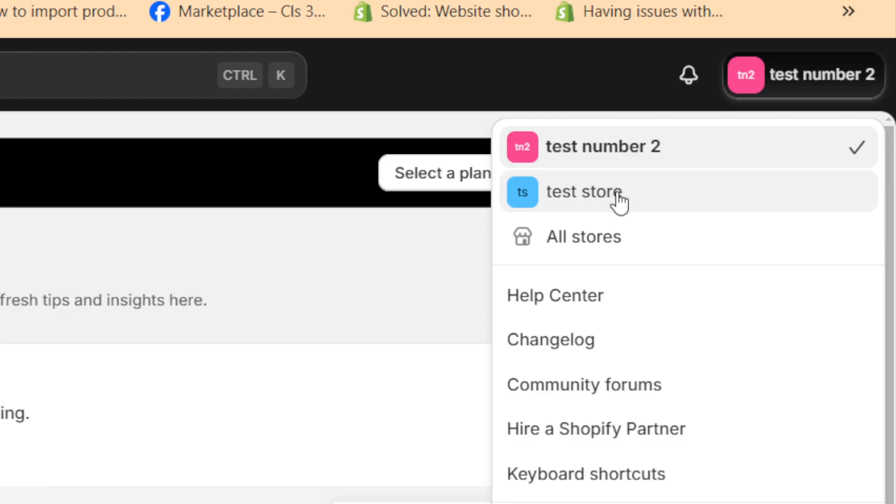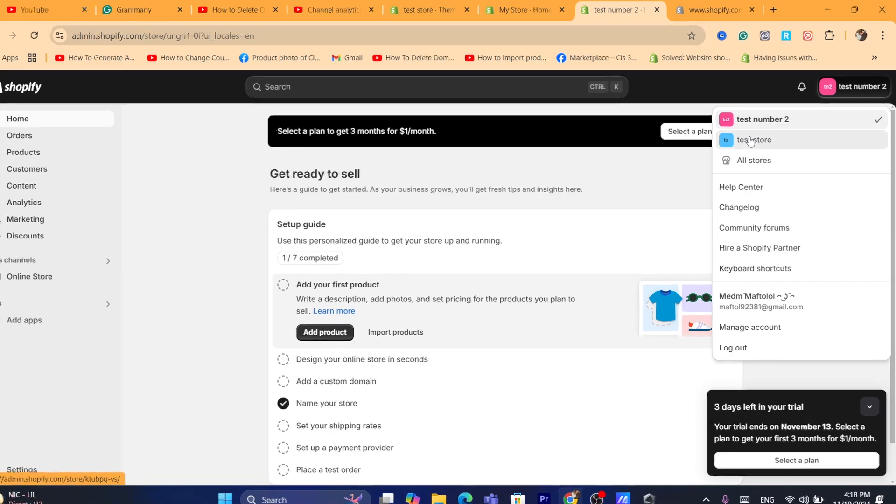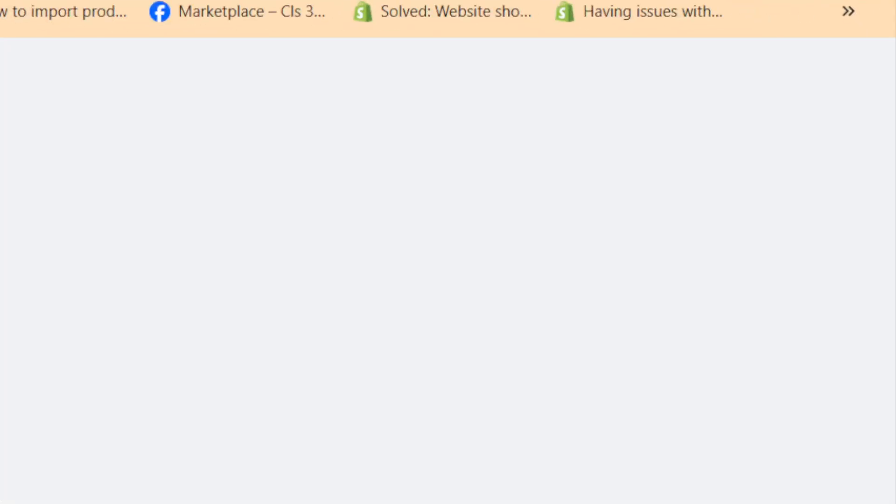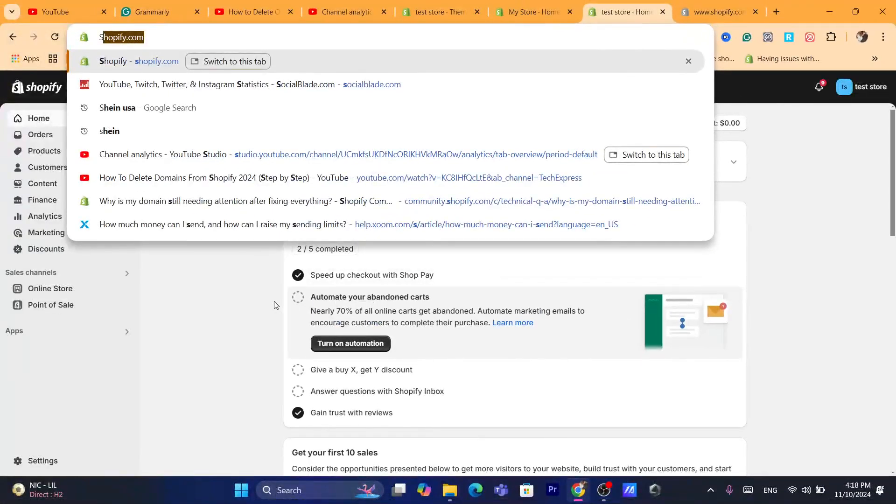For example, if I want to delete one of these stores, you just need to click on the store that you want to delete. So after you click on the store that you want to delete,